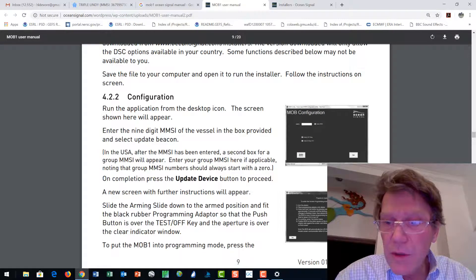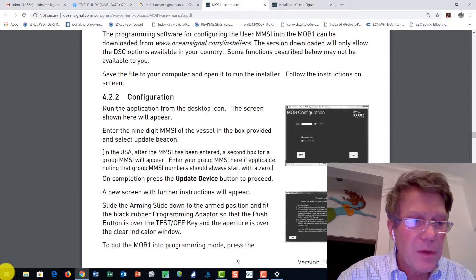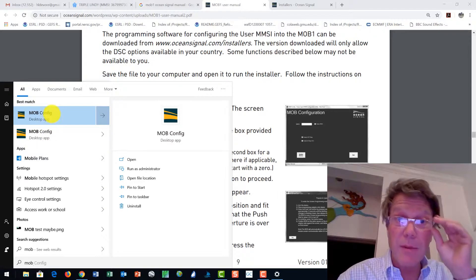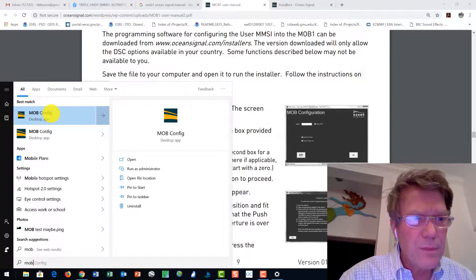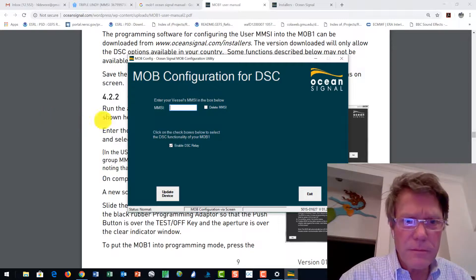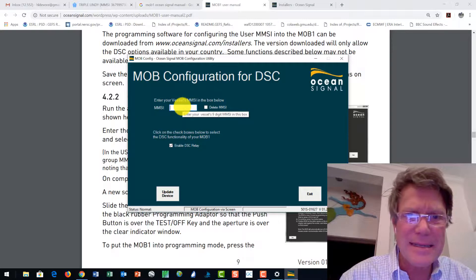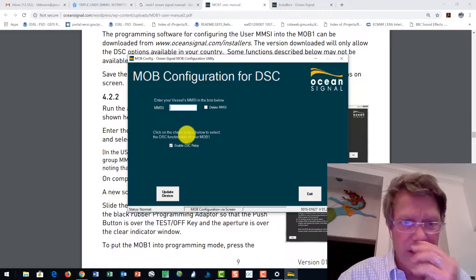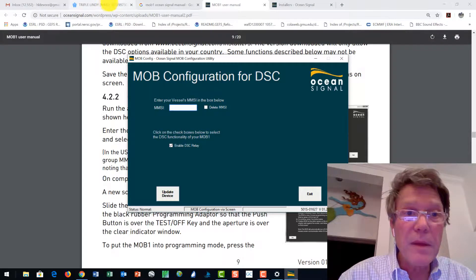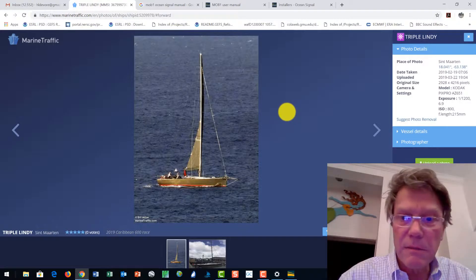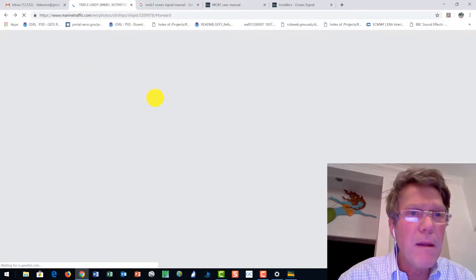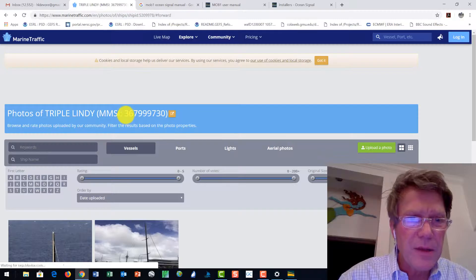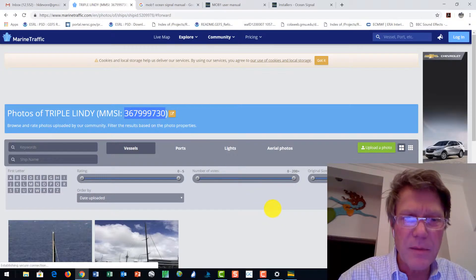Okay. So, MOB config. So where's the program? I don't see it. So I'm going to go over here. I'm going to type MOB. There we go. MOB config is apparently the name of the application. So I'm going to run that. It says enter your vessel's MMSI in the box below and click on the check box to allow the DSC function out, which is pre-checked. So I will be racing on the transatlantic race on Triple Lindy. And the MMSI number for Triple Lindy is right here. Very important to get that number right.